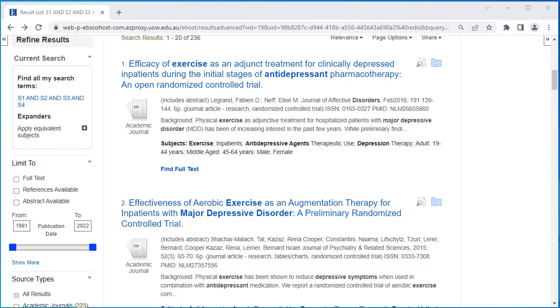Our search strategy so far has generated 236 results. In reviewing the search, you will notice that it has generated more results for journal articles, which is to be expected.